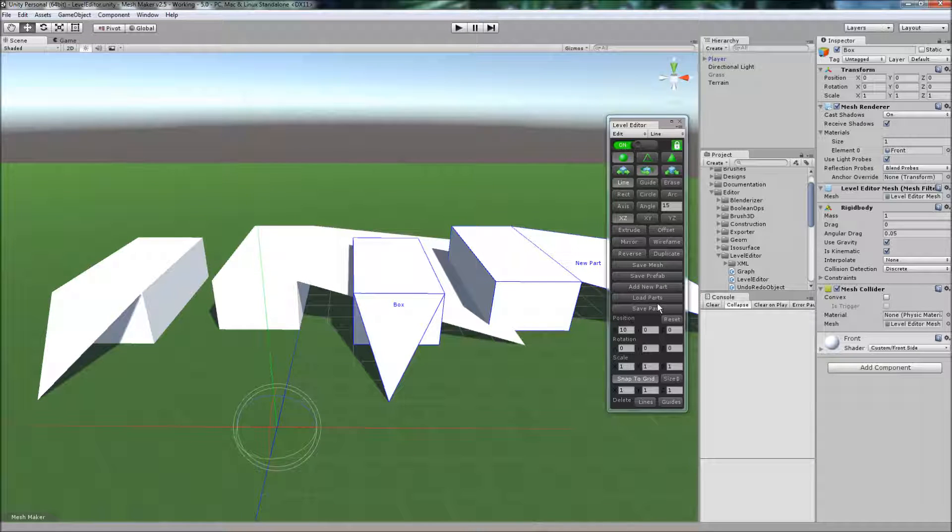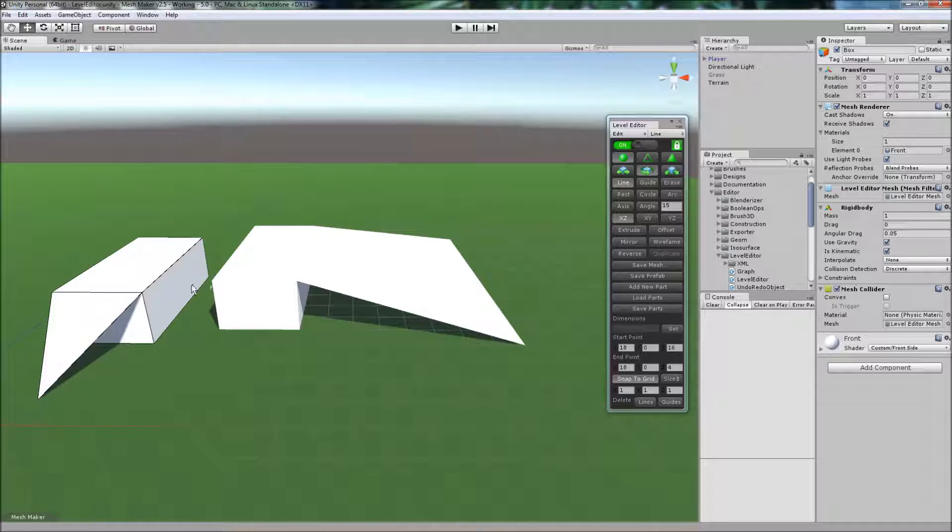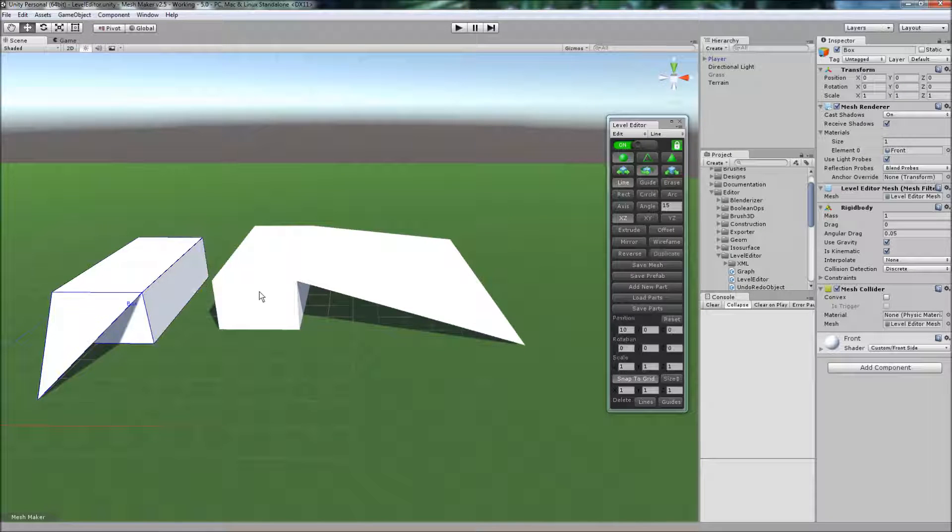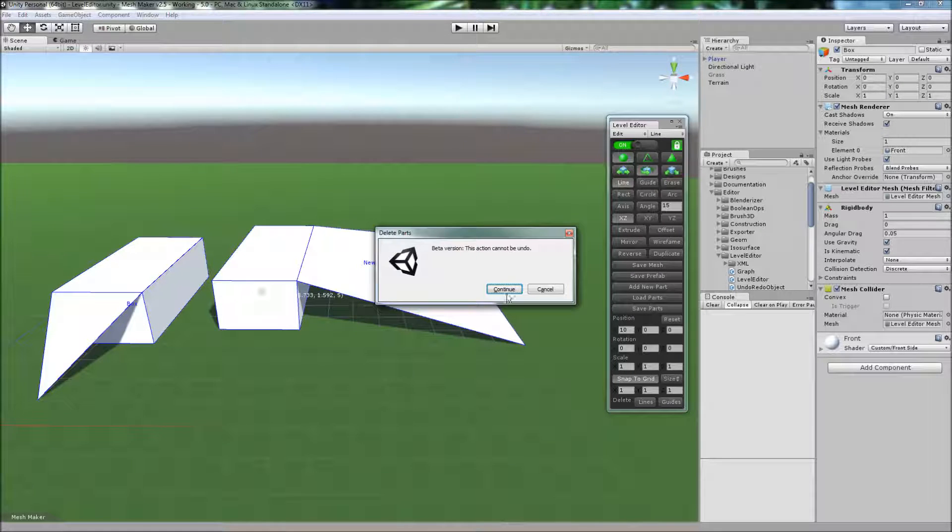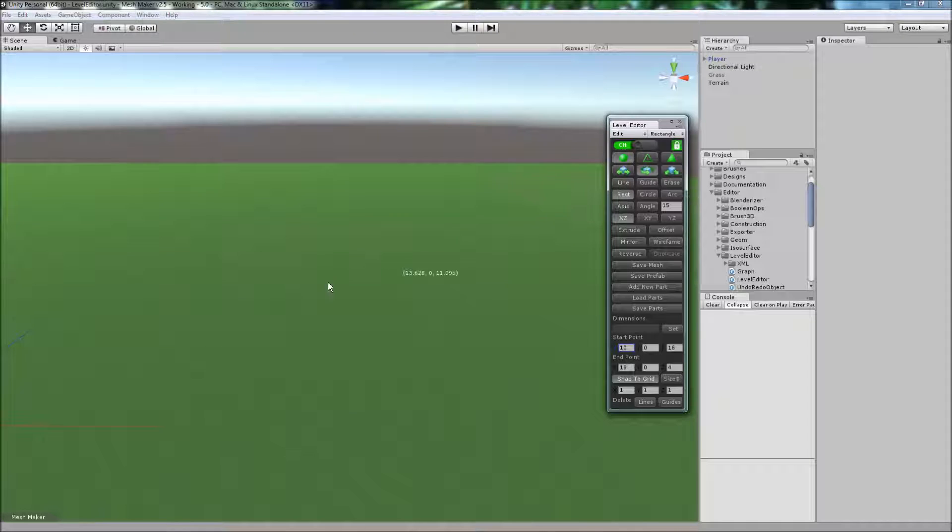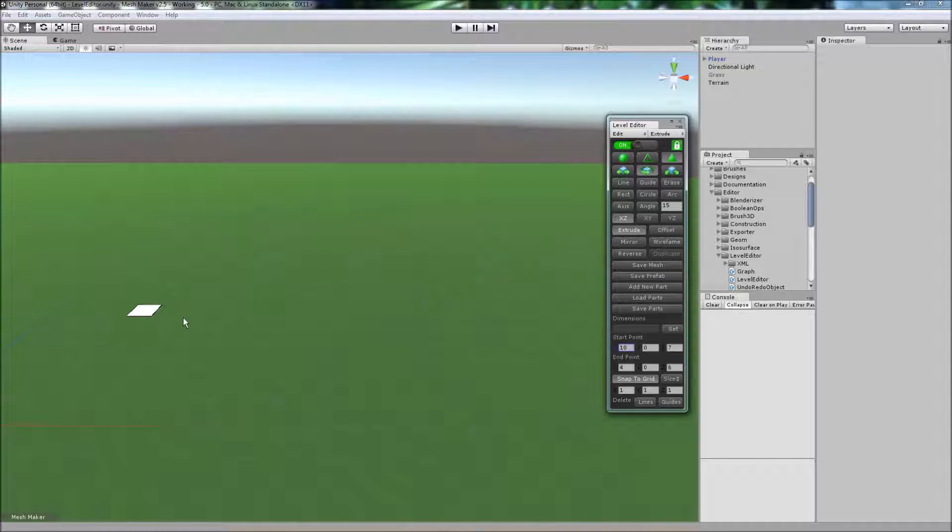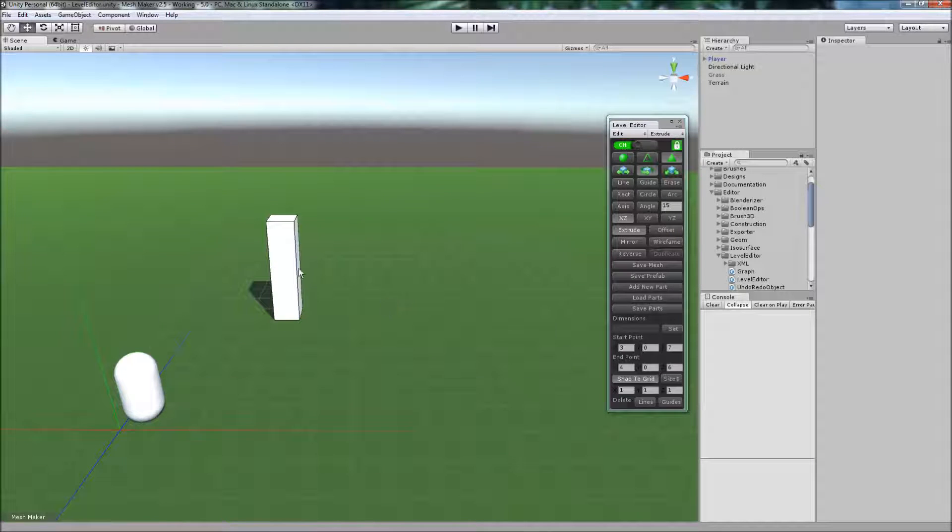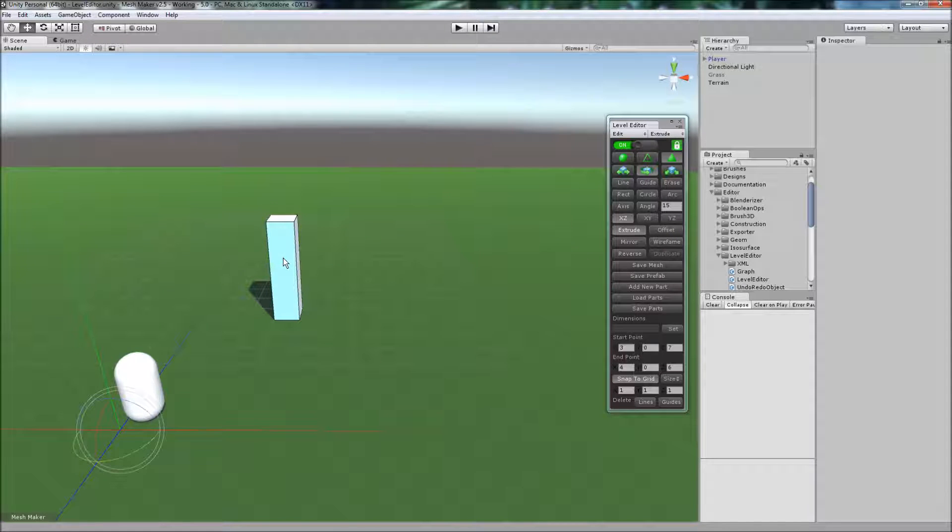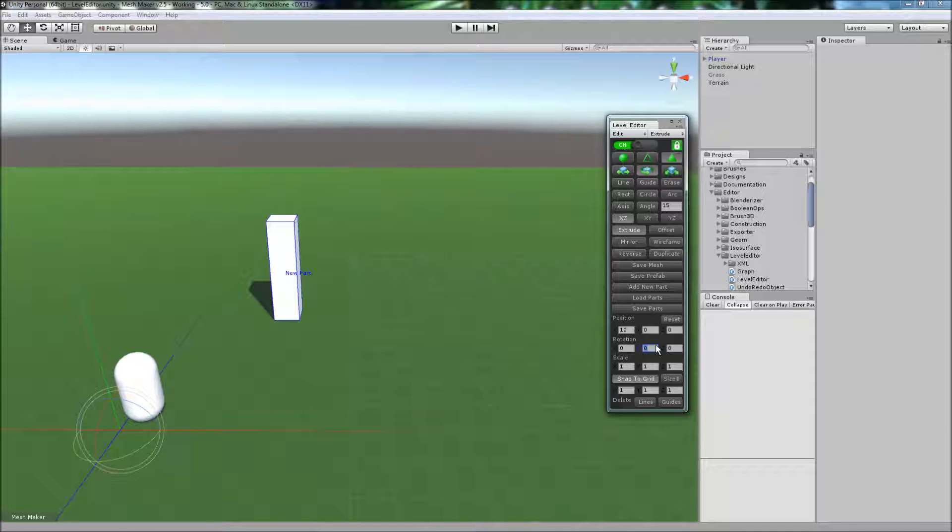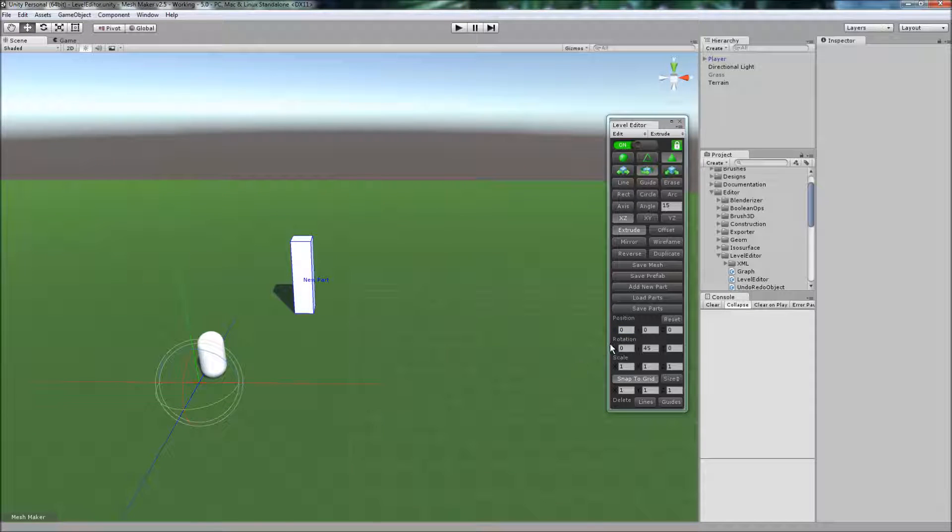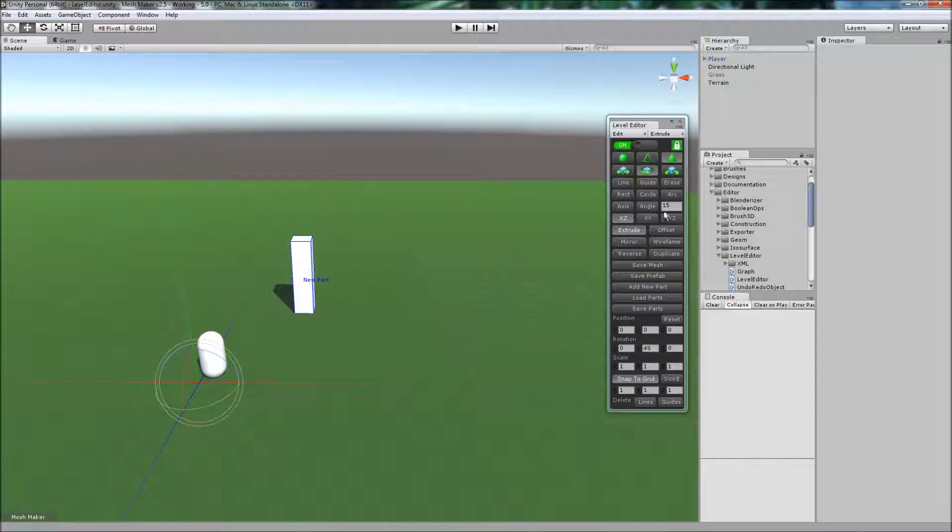I'm just going to delete these parts now and create a very simple object. Select it. And we'll choose, let's say, 45 degrees. And we'll turn that off. Now when I duplicate, it'll rotate 45 degrees around the Y, around this pivot point.